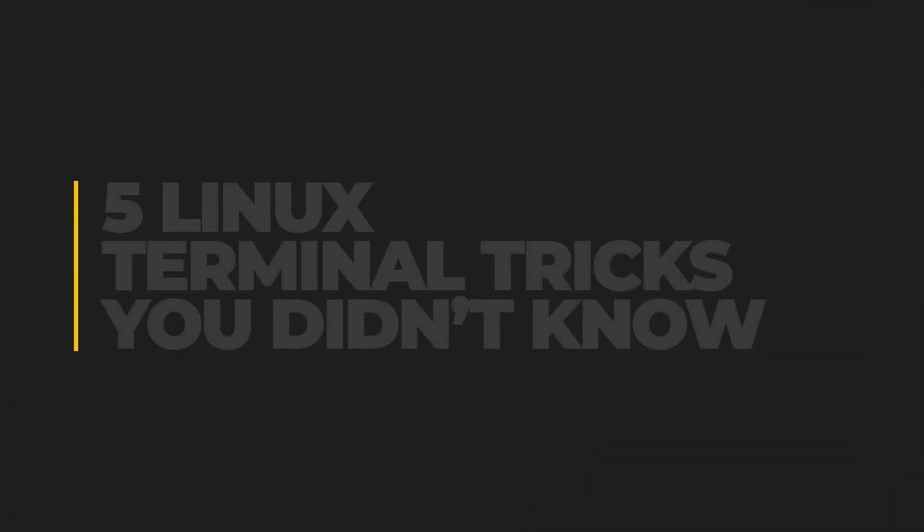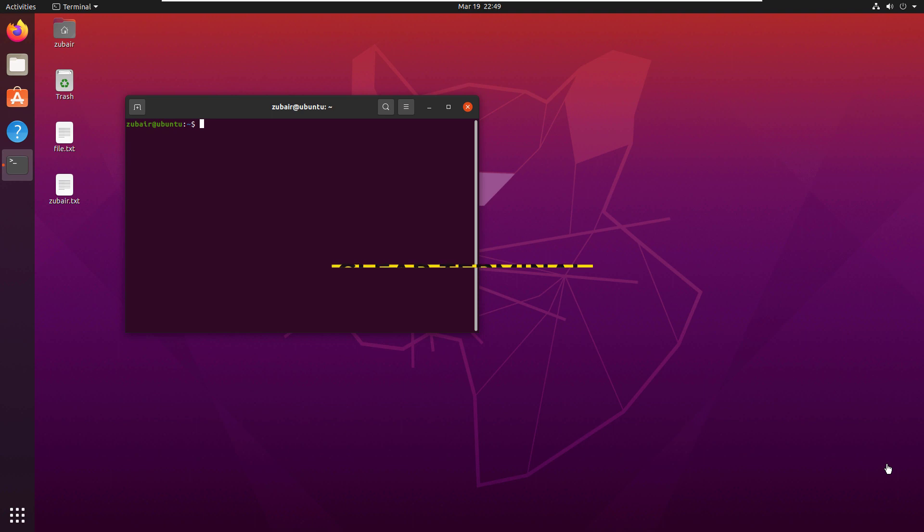In this video, we'll talk about 5 Linux Terminal Tricks You Didn't Know. Number 1.